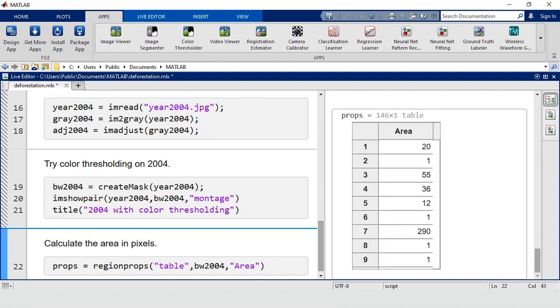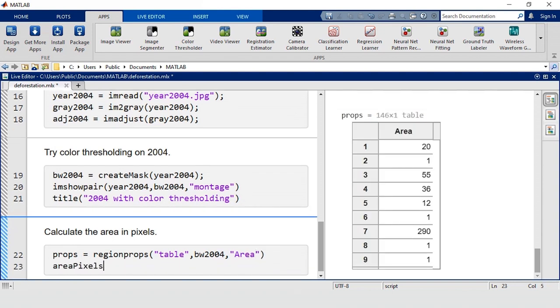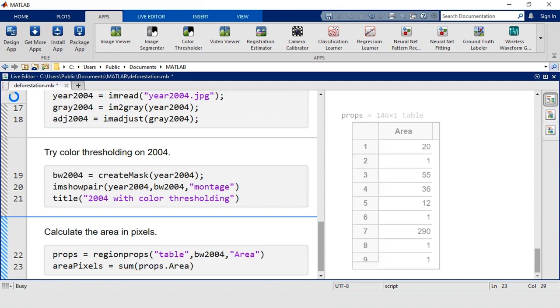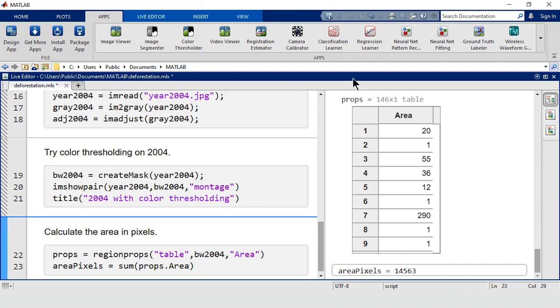Then, to get the total area, we'll add them all up. Now, this area is in pixels, so we need to convert it to square kilometers. Remember that scale in the images? We can use that.